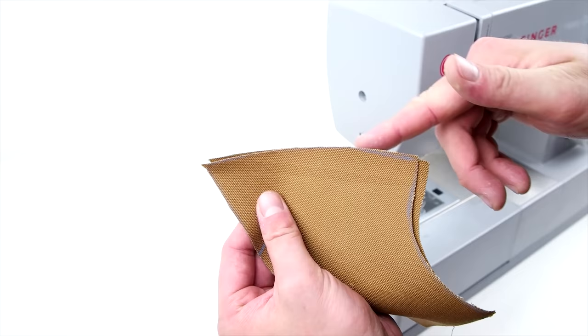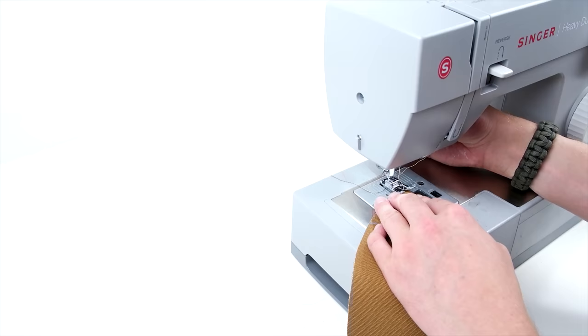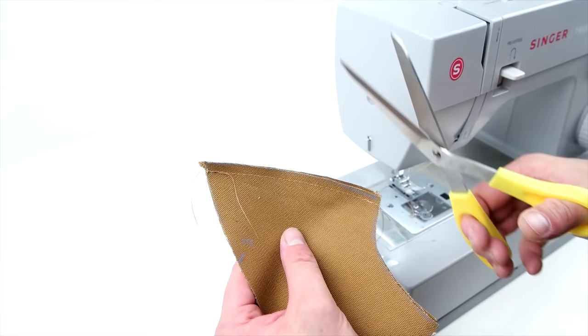Take your back two panels, place right sides together, and just sew along that back edge. Then go ahead and trim the remaining fabric off.